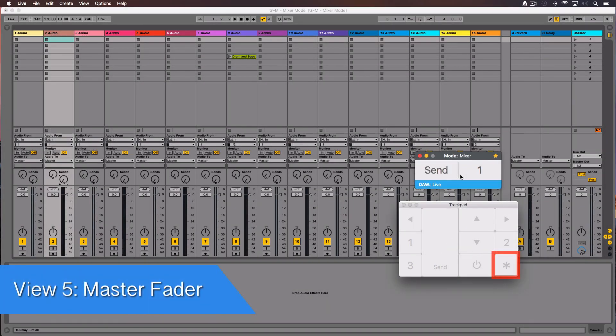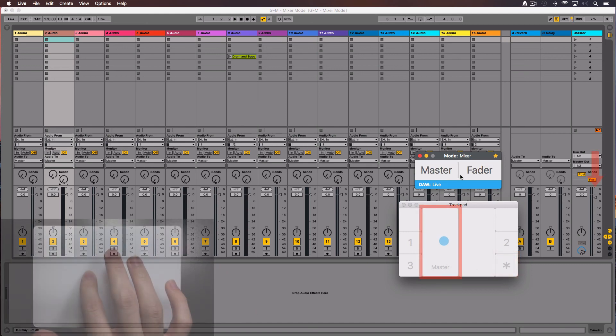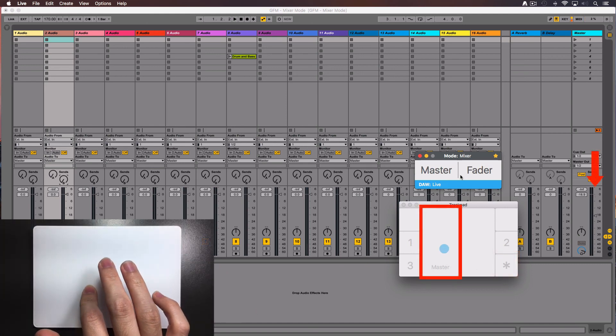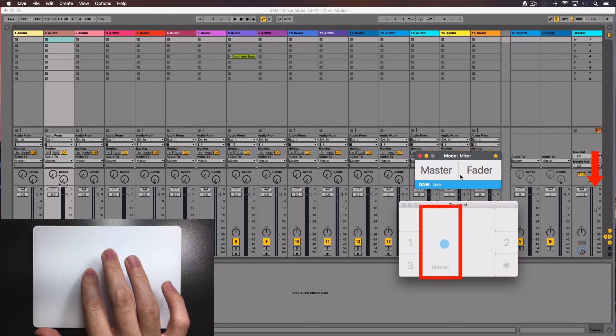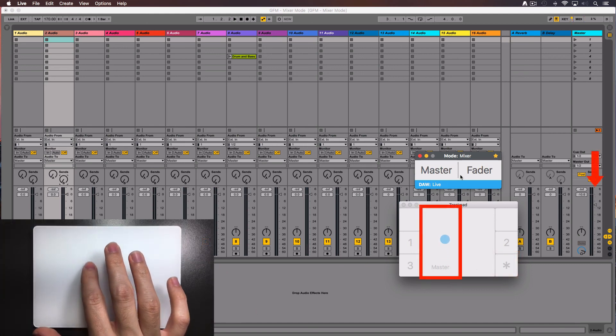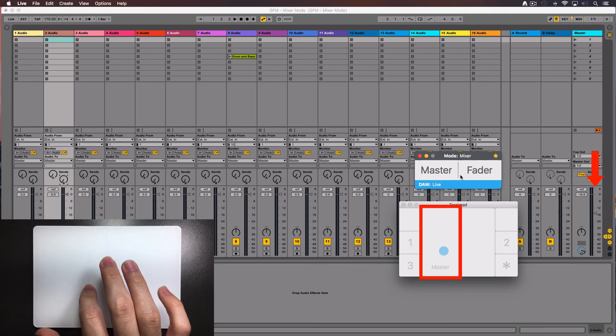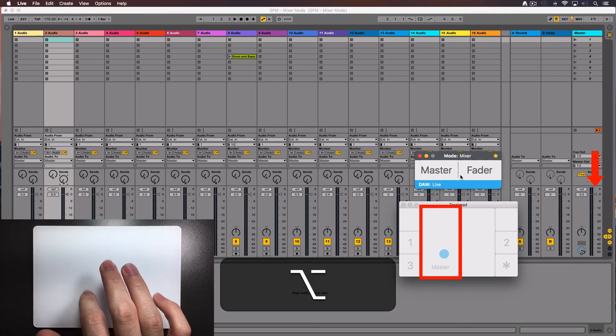Tap over the bottom right zone again to switch to the master fader view. This lets you control directly the master fader. Press the option key and it will move to 0 dB.